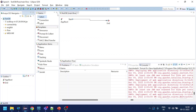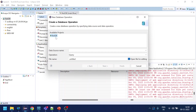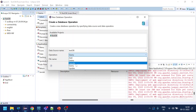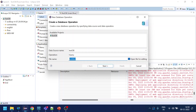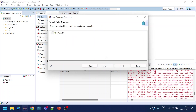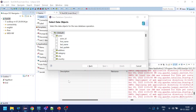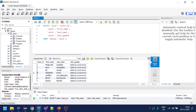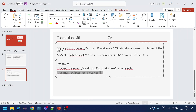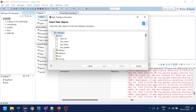Now we need to create query files — defining what we want to do with this database connection. The data source is the test DB. We're going to create a query file named 'get actor name'. Once created, you can see the tables available, including the actor table and others.